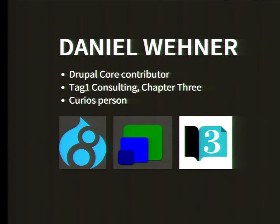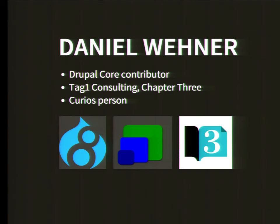My name is Daniel Wehner. I'm a Drupal core contributor working with the Drupal 8 people. I work for Tag 1 Consulting and Chapter 3.